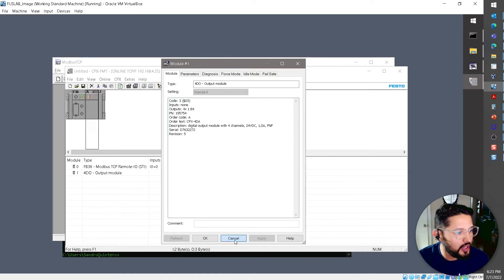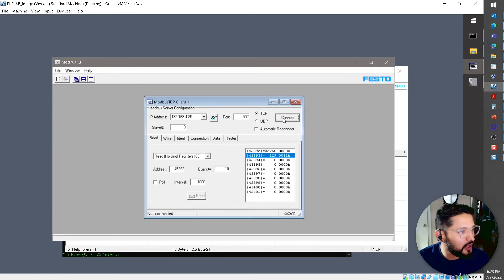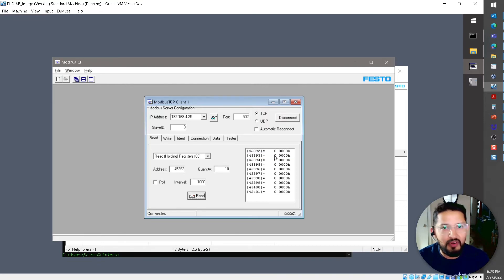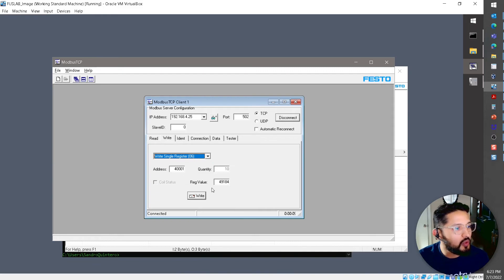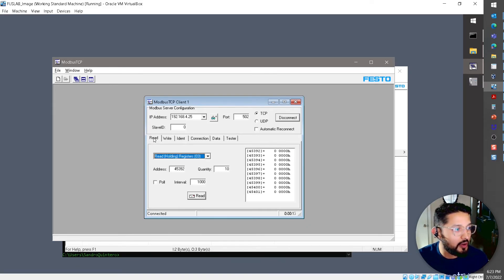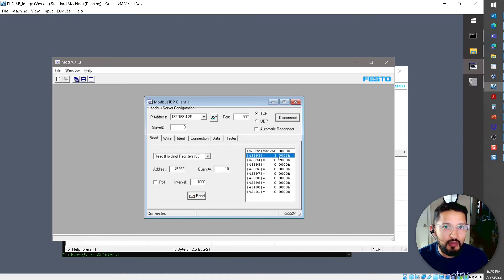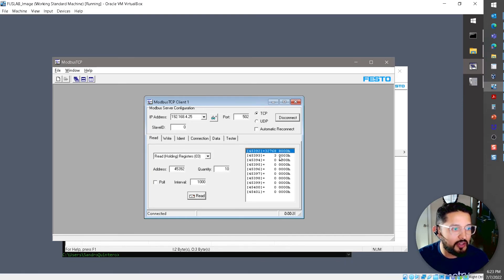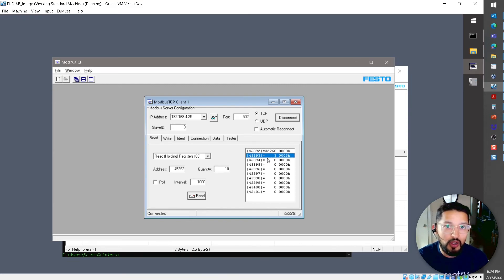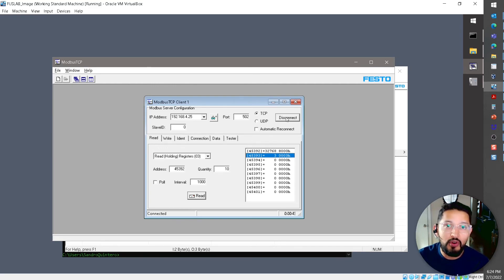Let's re-establish the Modbus connection. Everything is back to zero since no request has been sent. We send the same write request — same position, same function number 32. After writing and reading, the second Modbus address now returns decimal 3, confirming the 0x8000 success code and module code 3 for the four digital output module.